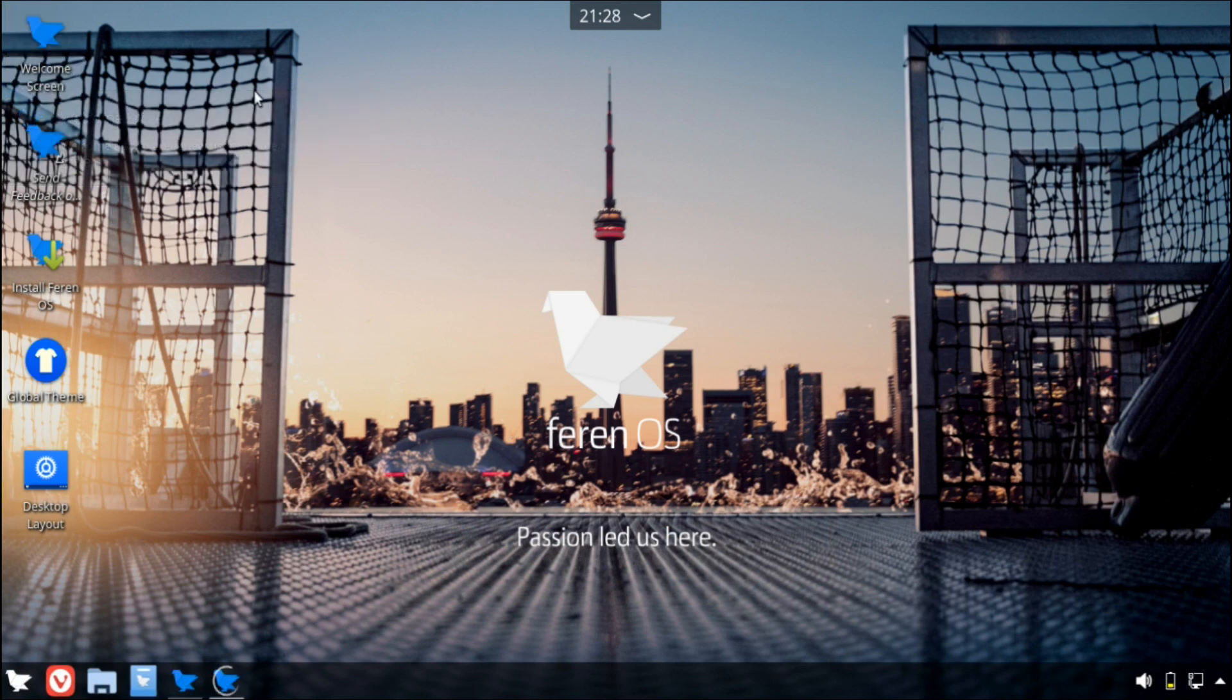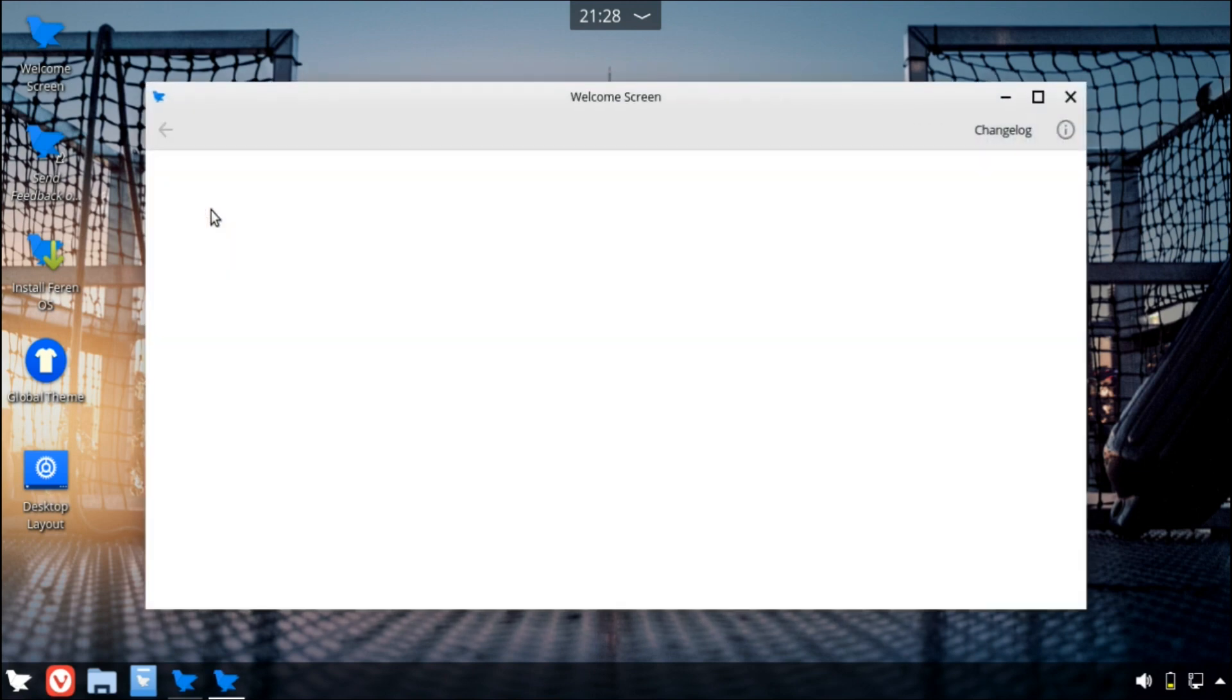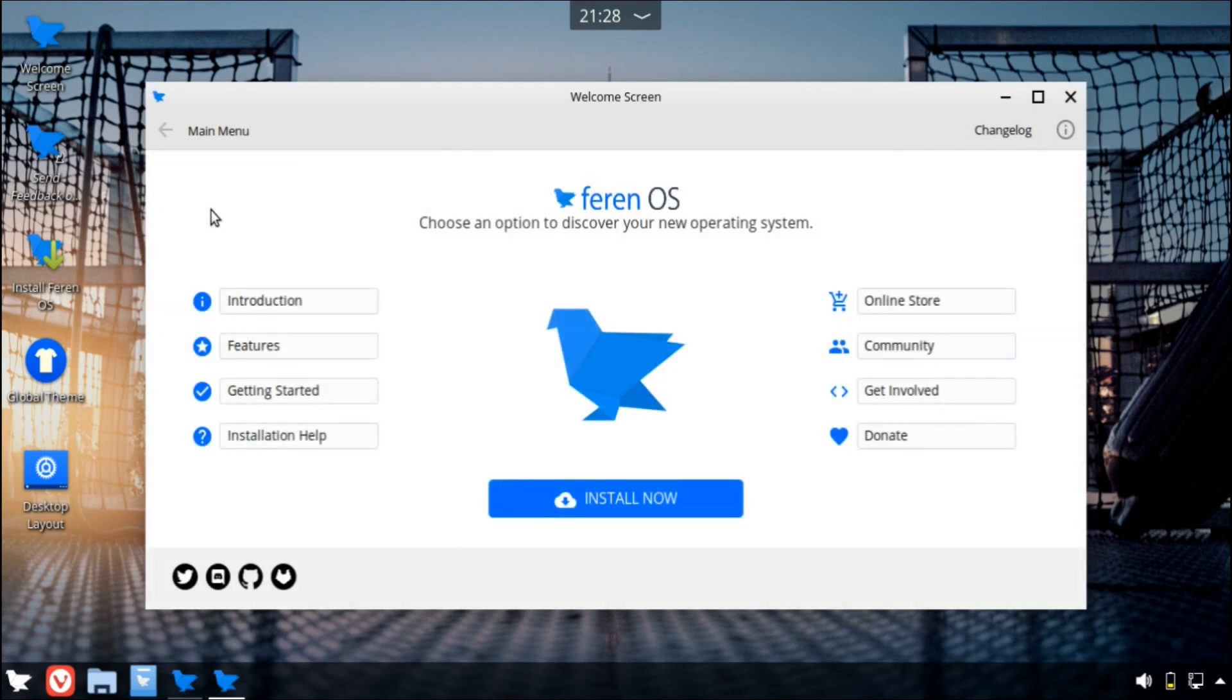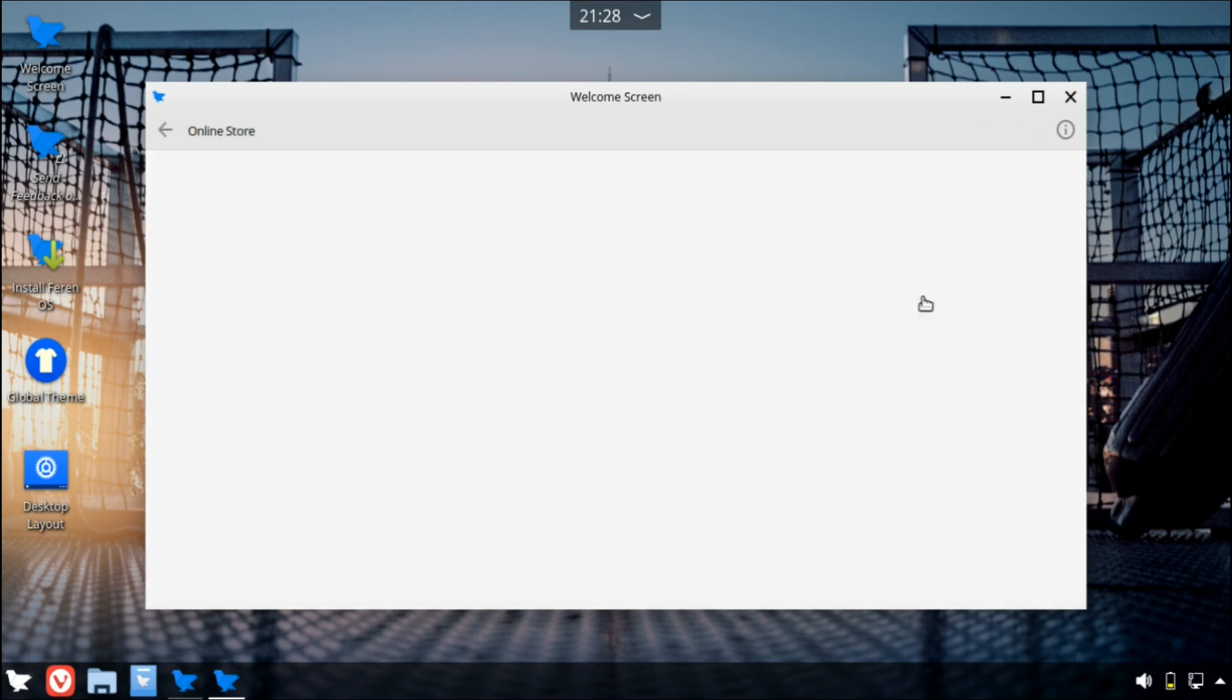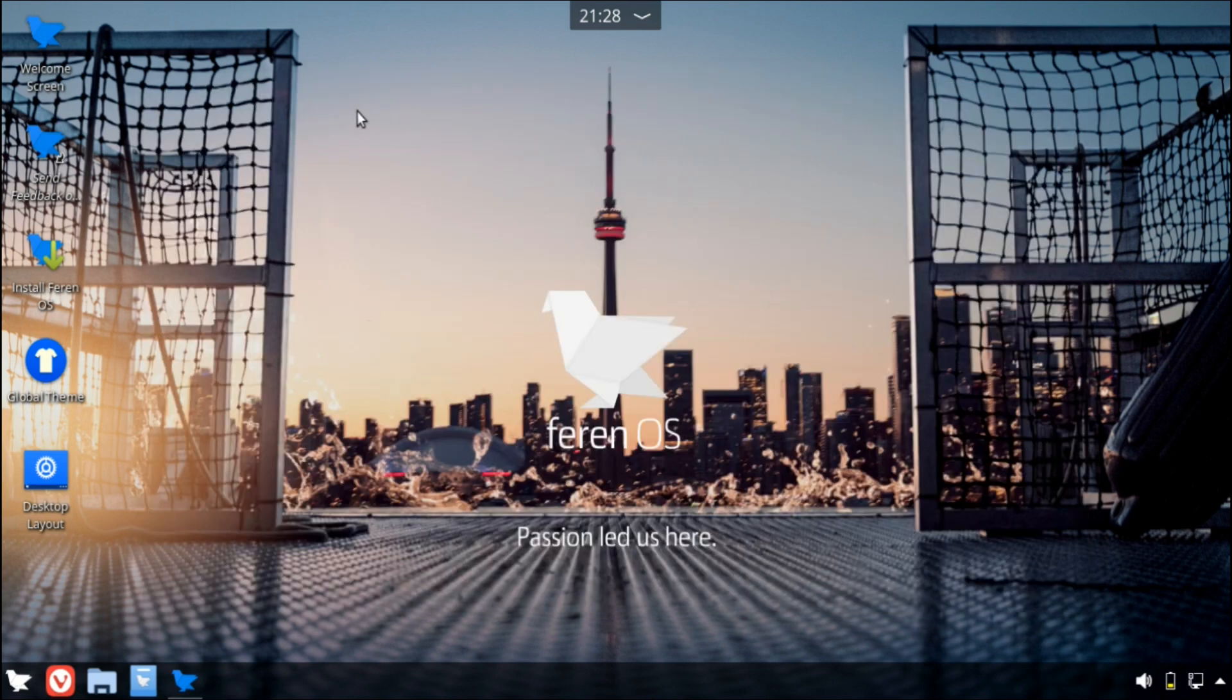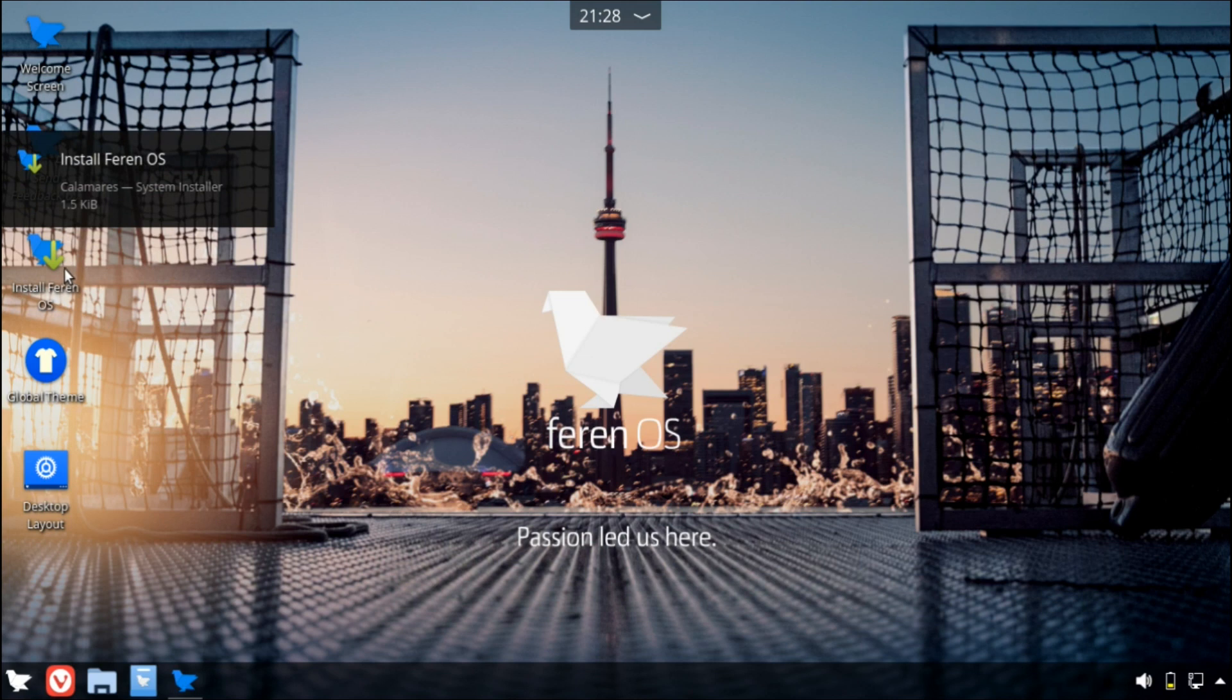There's this welcome screen that appears every time you start up the system and it's got some important information. One thing that I really like about this, before making this video I did play around with the system, and I do think that things are pretty easy to navigate and it's got every tool that you would need. You have the introduction features, help support, you can donate if you'd like. There's this online store which is not available yet. You can also send feedback and obviously install the operating system.